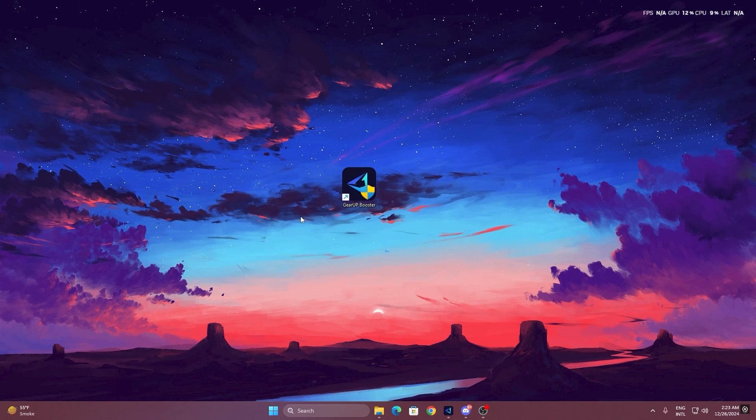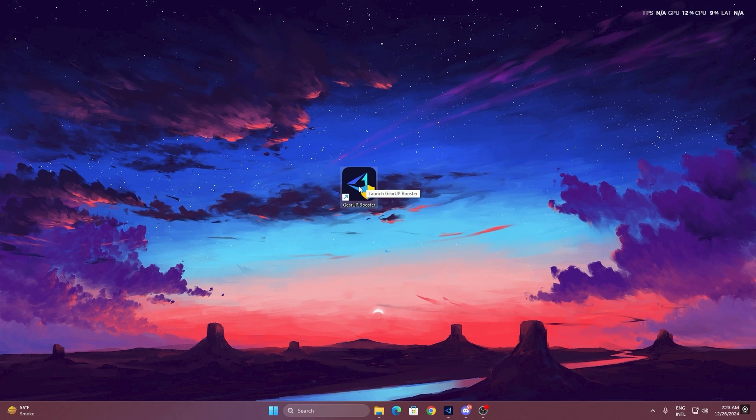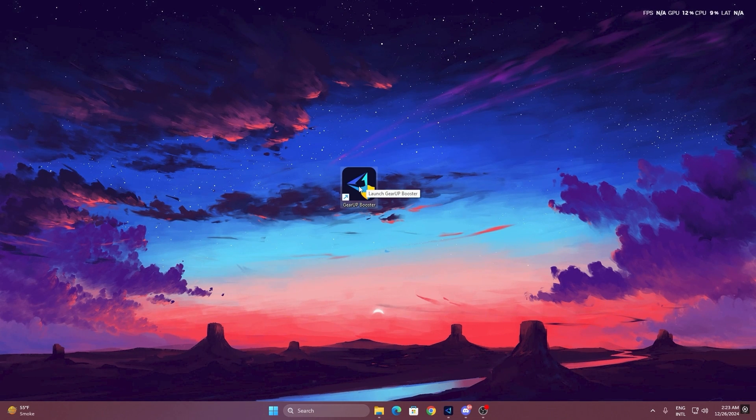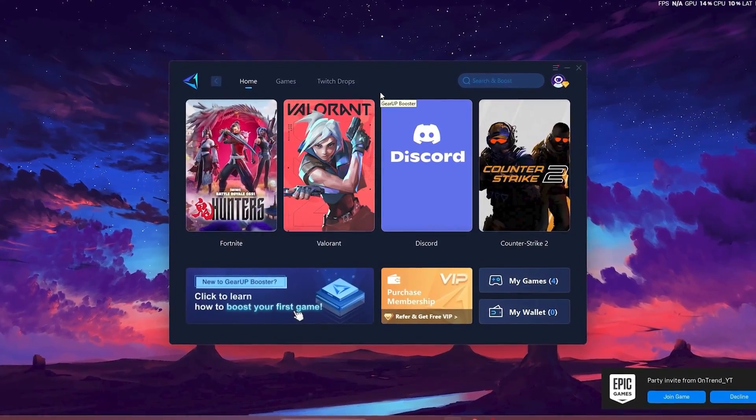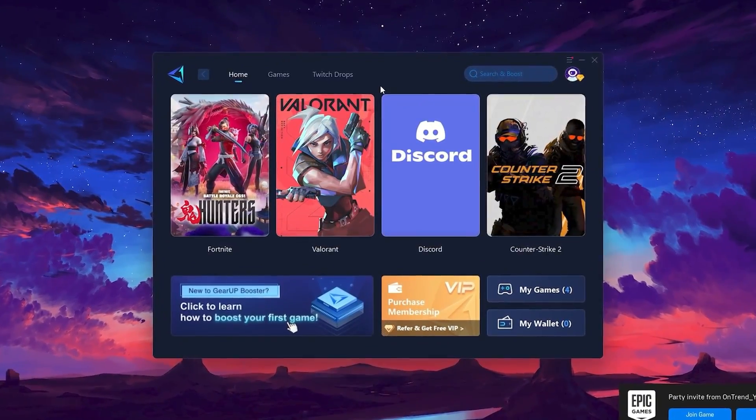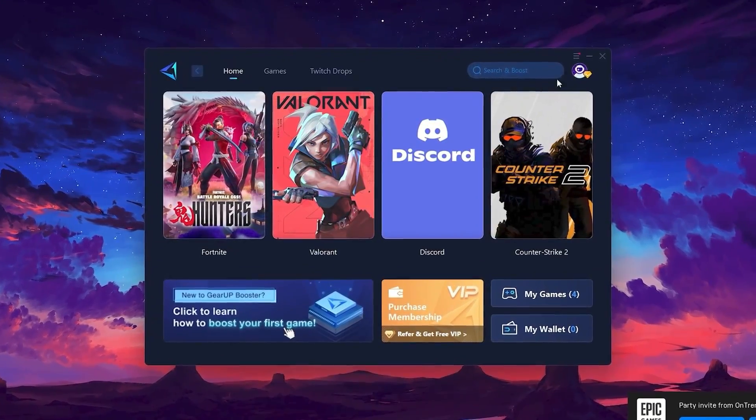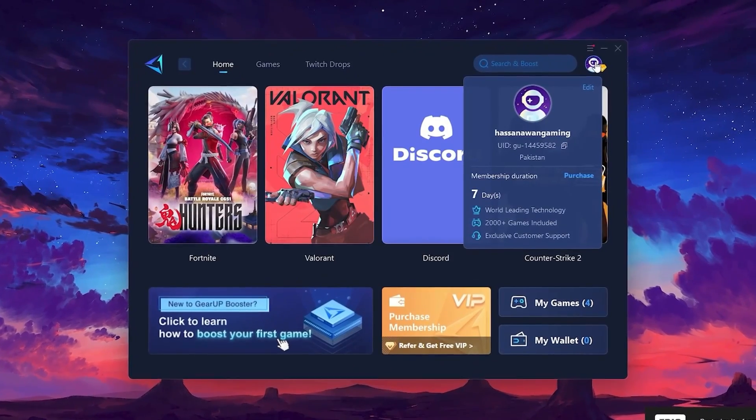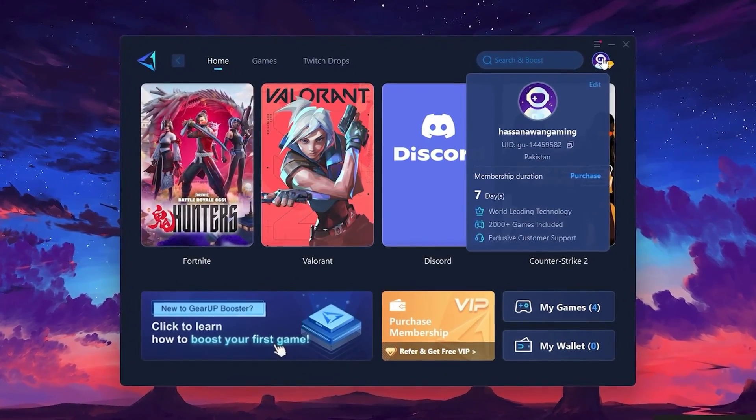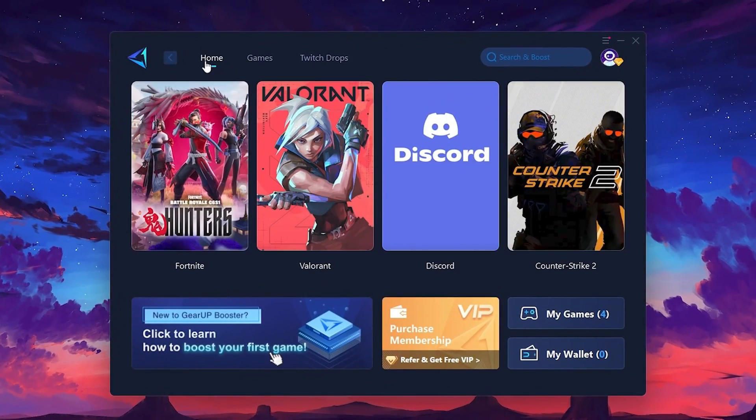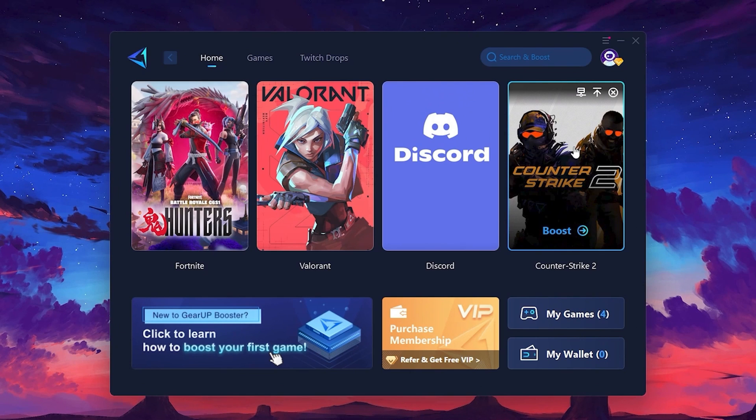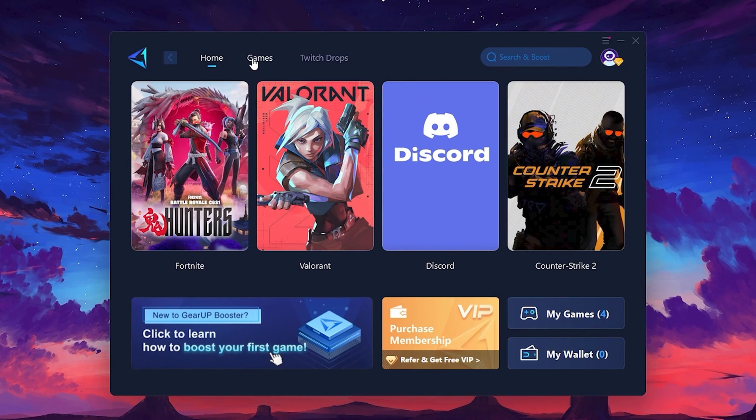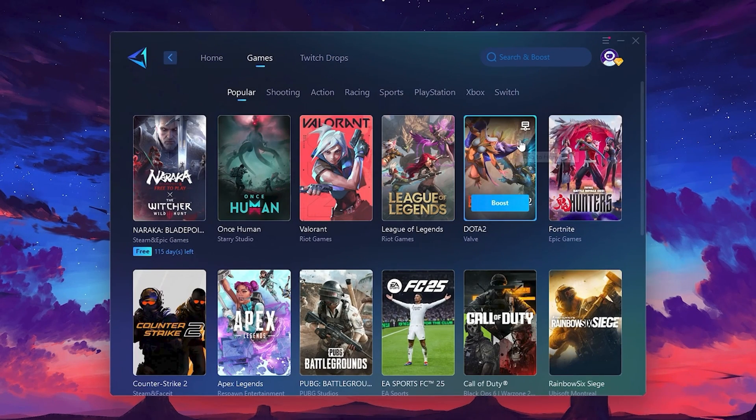To get started with Gear Up Booster, download the tool from the official website using the link in the description. After downloading, install it on your PC. Once installed, you'll see the Gear Up Booster interface. The first thing you'll need to do is log in with your Facebook or Google account. On the Home tab, you'll find all the games installed on your PC. If you go to the Games tab, you can browse thousands of games available for optimization.